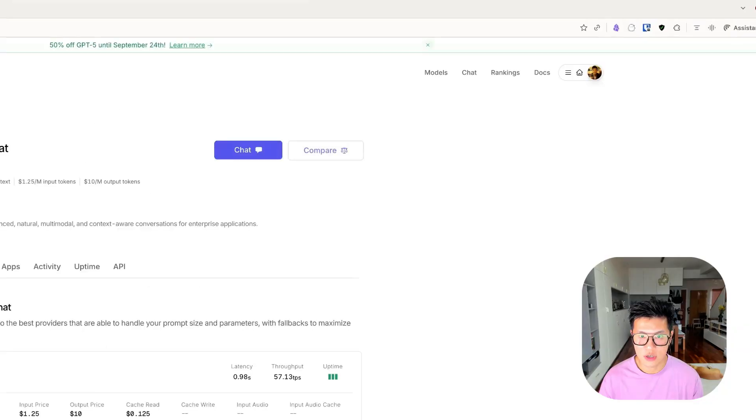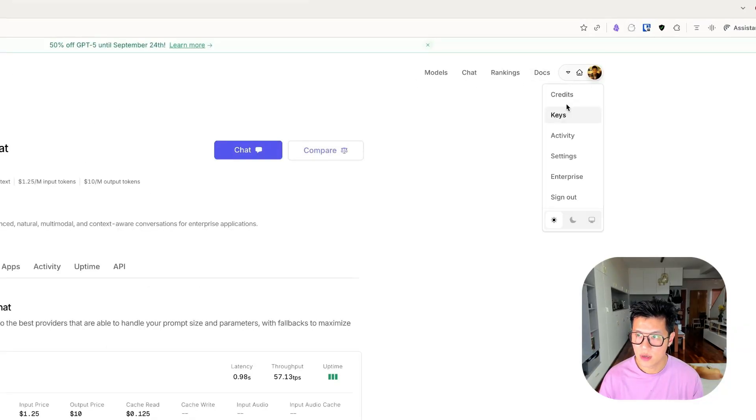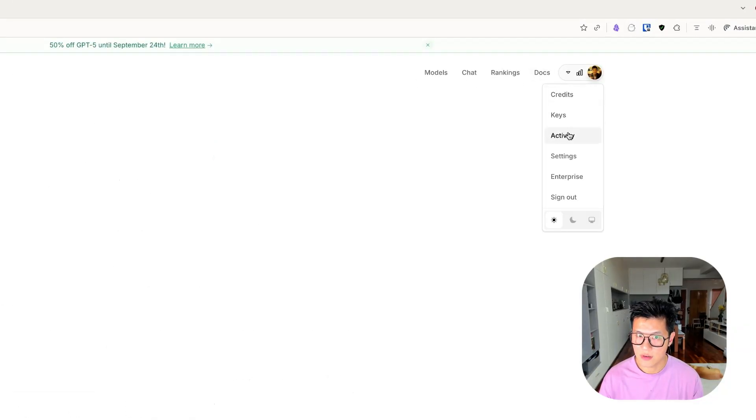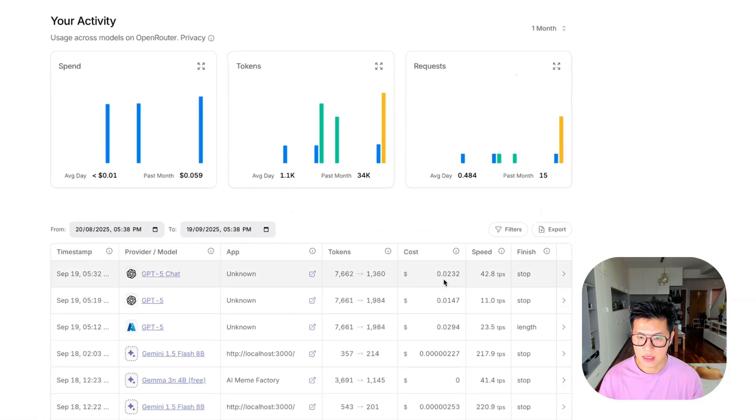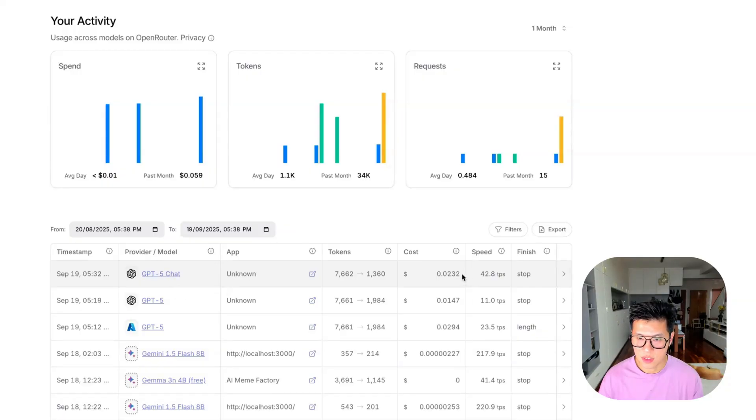And I forgot to mention that you can come back to OpenRouter. You can go to Activity. And you can see that my previous analysis cost me 0.023 cents.